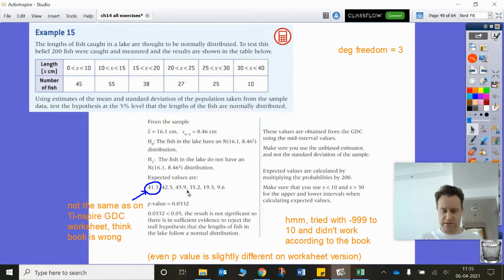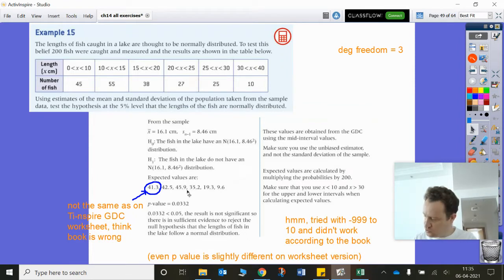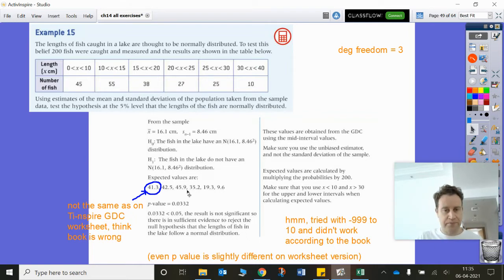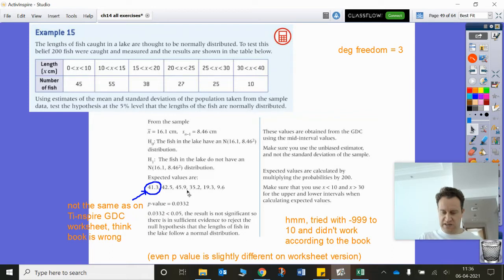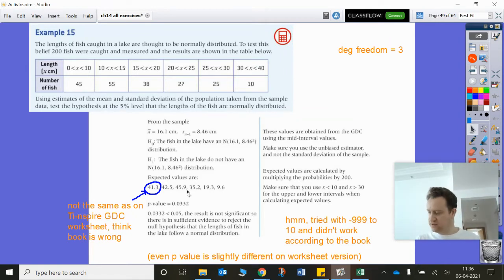Let me go back to the sheets to confirm the mean. It's 16.1125. So I'll go back to calculate, menu 5 probability, distributions, normal CDF — upper bound is 10, mean is 16.1125, and the standard deviation is 8.46474.